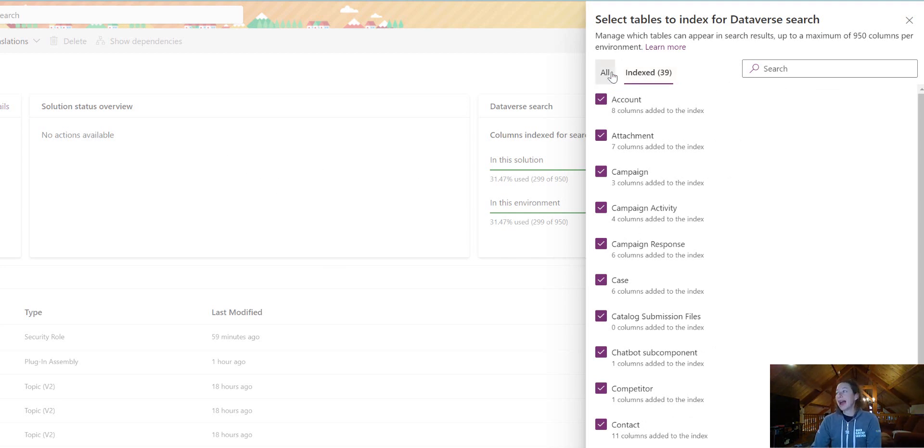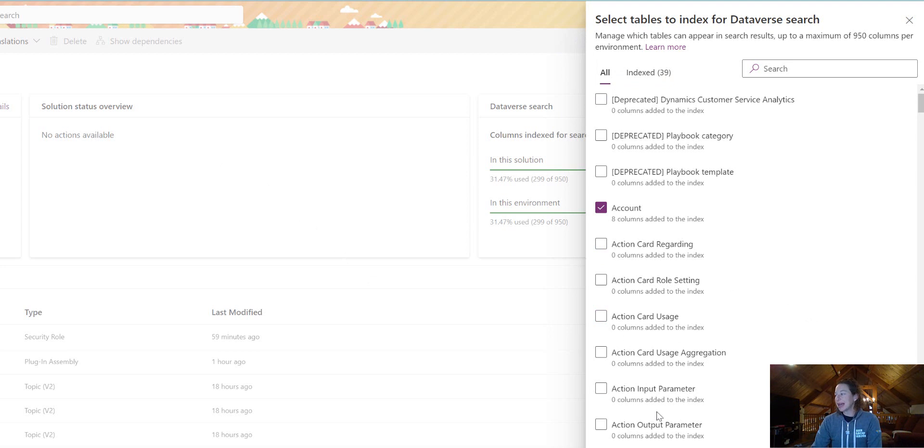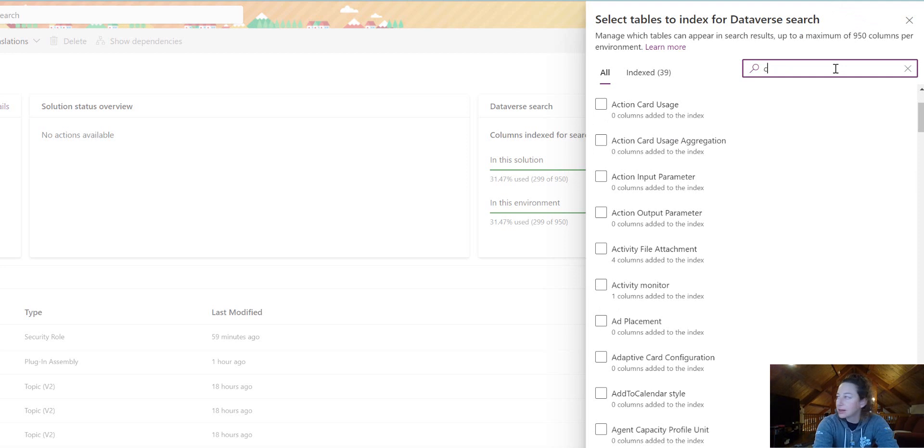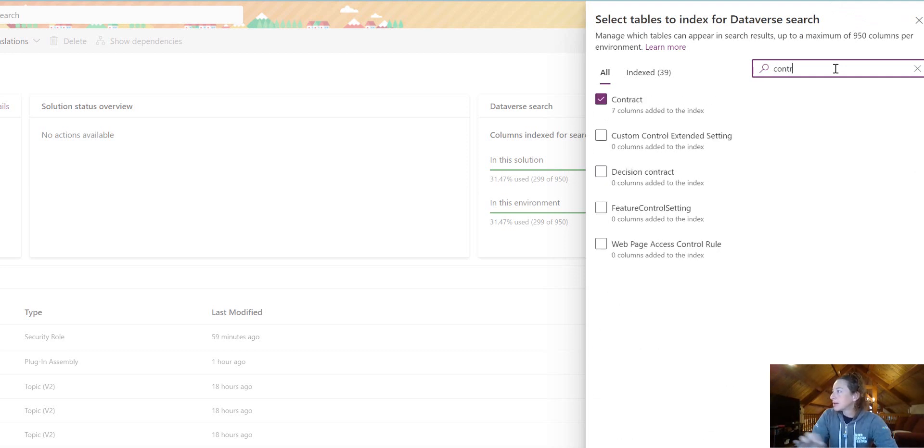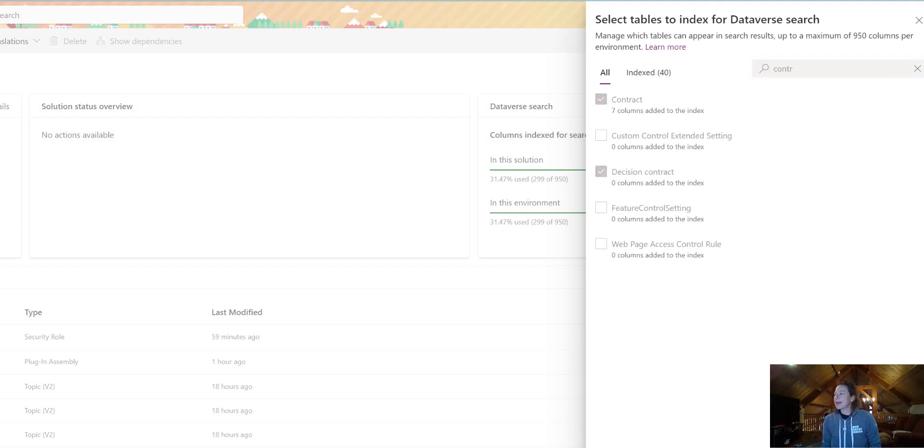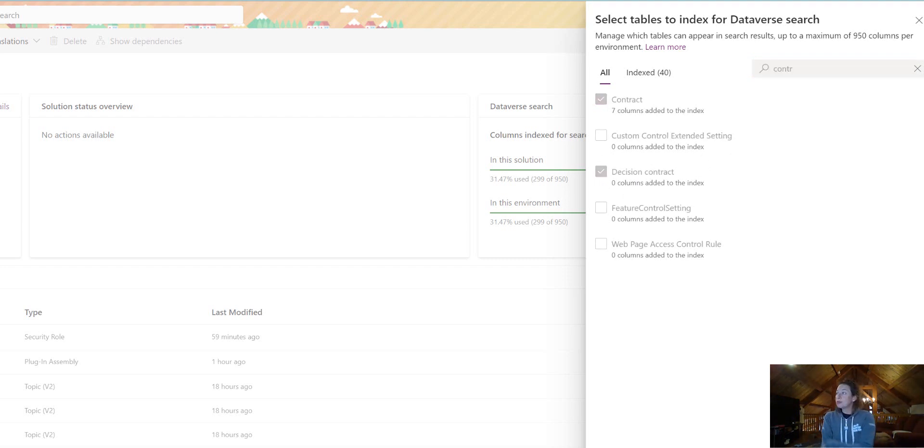If I have anything missing, I can come and add them in. So whatever table I'm going to want to add, let's do contract's already in there. I thought it wasn't. Let's just pick this. Click Save. Now, that has added decision contract table to be searchable in my Model Driven app.